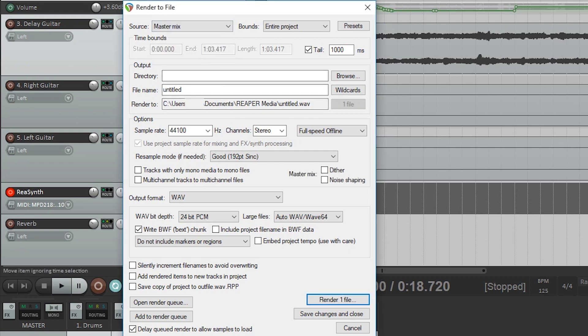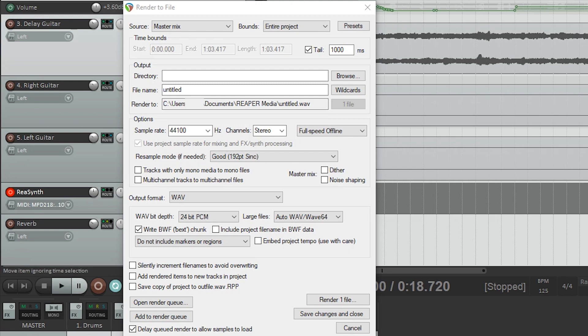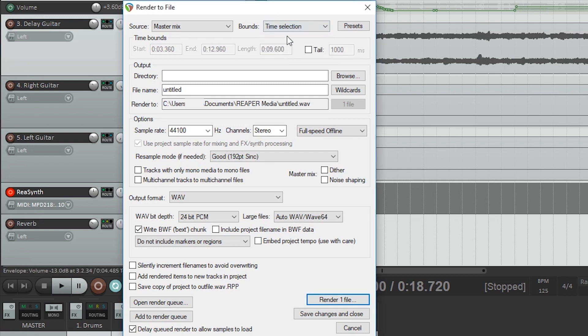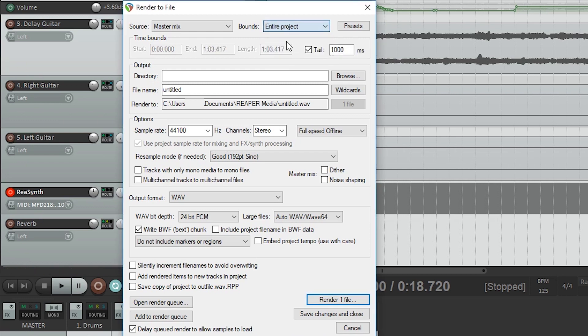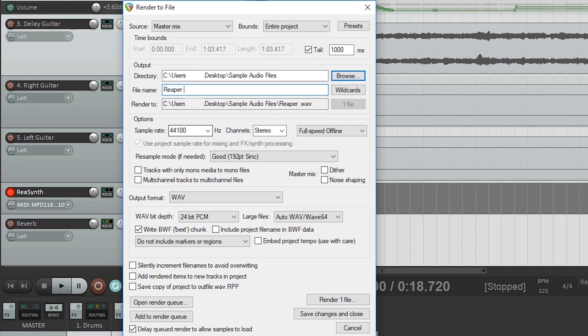Then we'll make sure we're exporting the entire project. There are times where you may want to export only a time selection. One example would be if you recorded extra noise at the end, or if you have additional material there that you don't want to include, or if you're just exporting a certain section of the song.